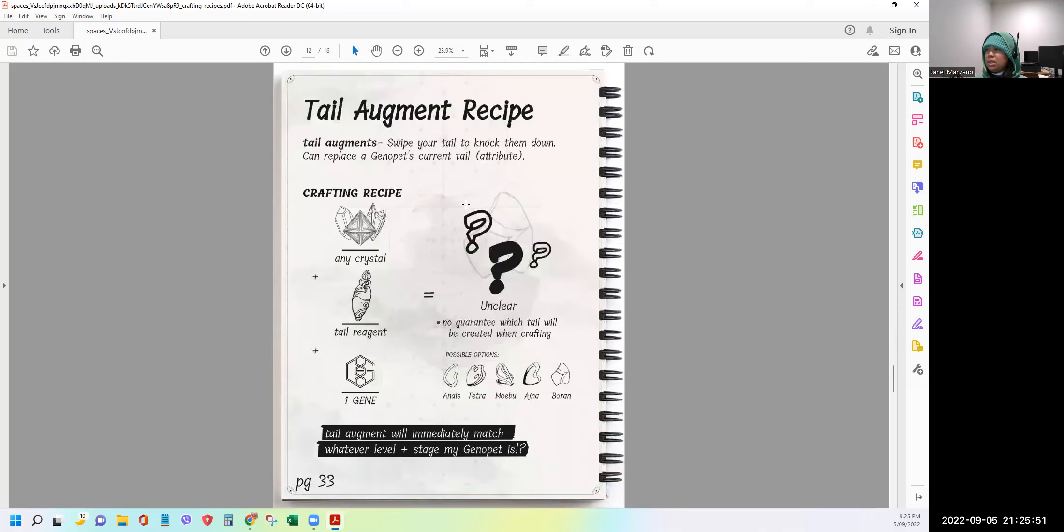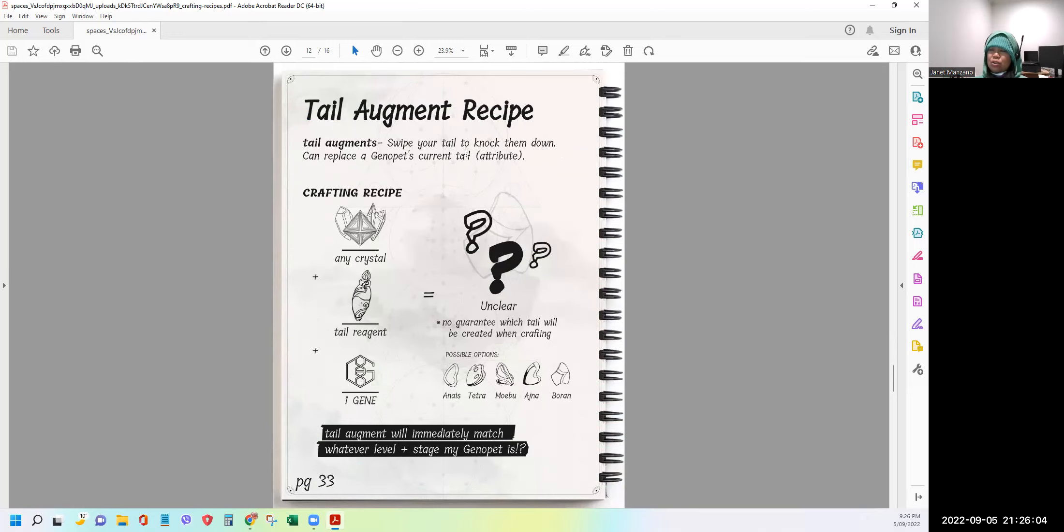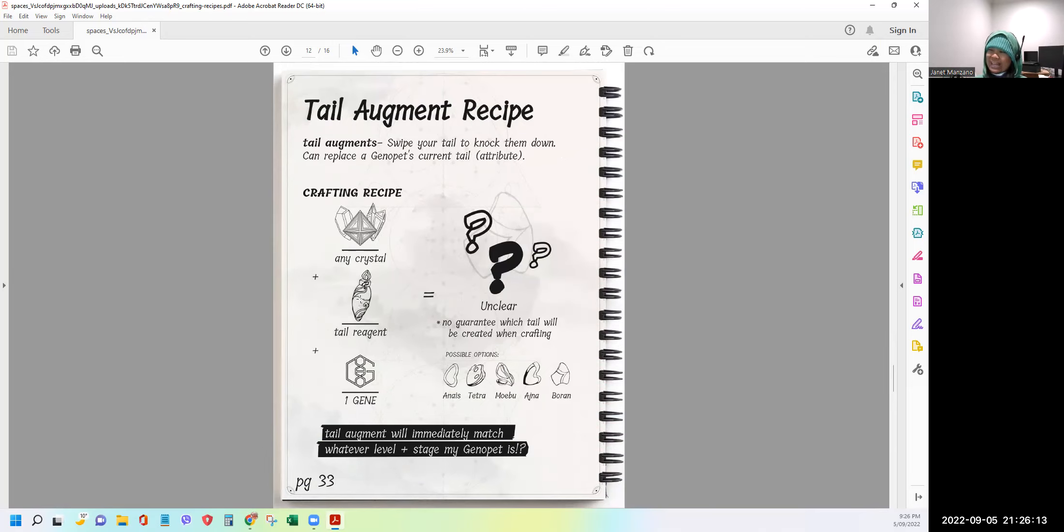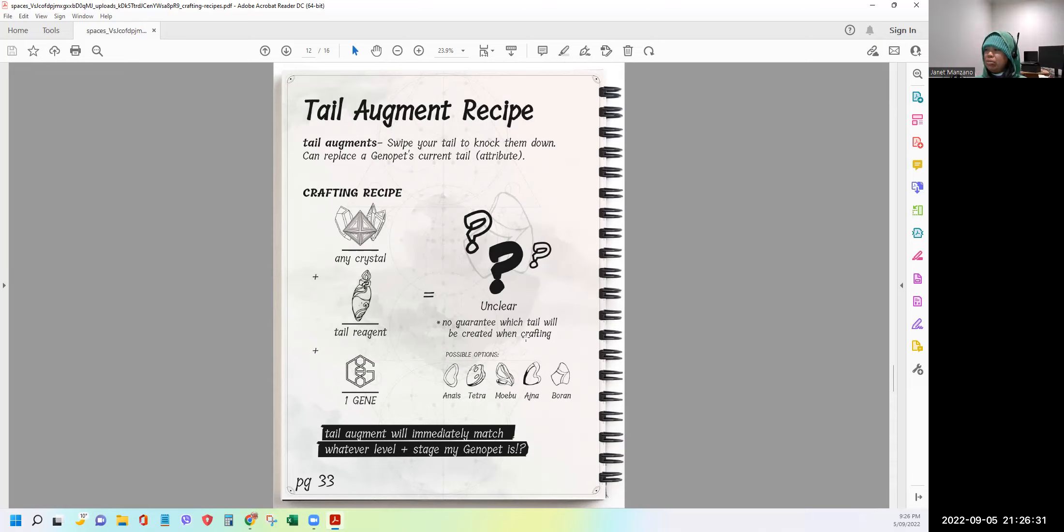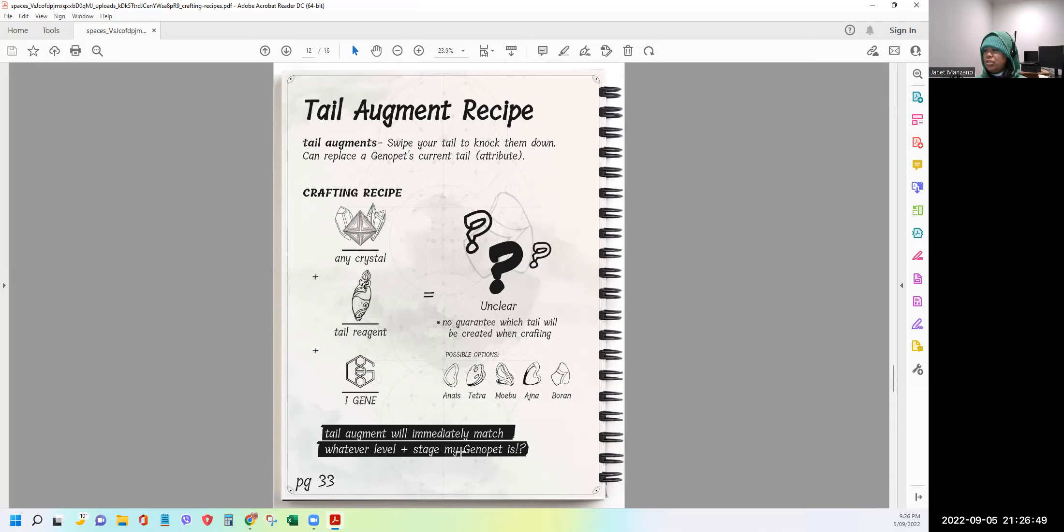Okay, let's go to Tail Augment Recipe. Tail Augment, swipe your tail to knock them down, can replace a genopet's current tail or attribute. Okay, so it will dictate your power to knock your opponent. So this time, oh, this is good because you can use any crystal and then you need a tail reagent plus one gene token. So this will be a good burning mechanism for the gene token as well. Now, if you craft and mix these three, there's a question mark here. No guarantee which tail will be created when crafting. And these are the possible outputs. You have Anais, Tetra, Mugu, Ajna, Boran. Sorry if I pronounce them wrongly. Tail Augment will immediately match whatever level and stage my genopet is.